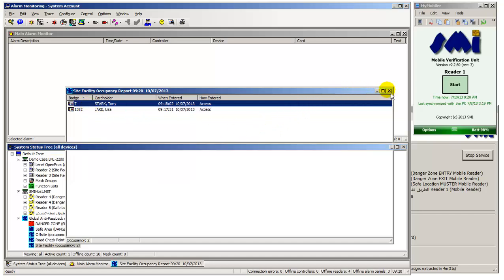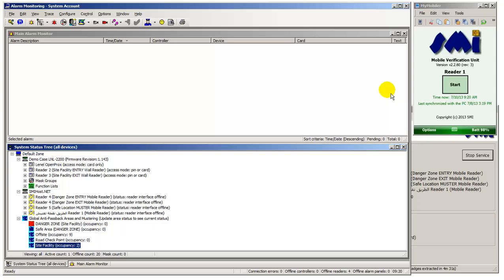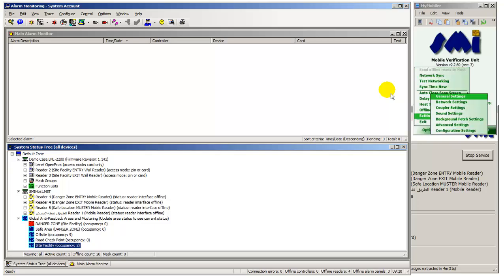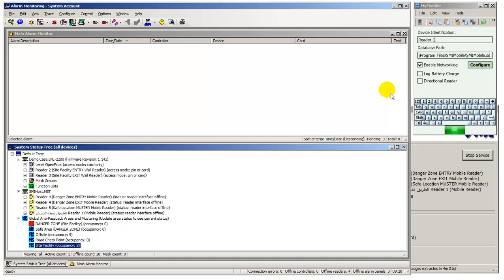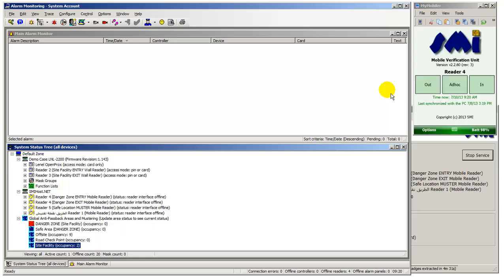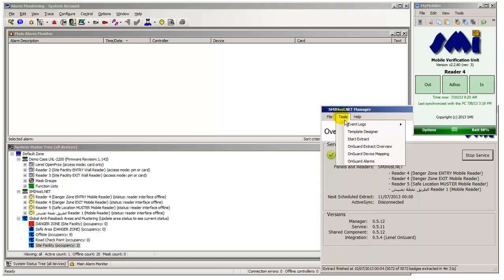Confirming that badge 1382 and visitor badge 7 occupy the site facility area. For the purposes of the online demonstration, the handheld is now being reconfigured as Reader 4 to badge cardholders into the site facility hazardous area called Danger Zone. Handheld Reader 4 is mapped to two panel readers in OnGuard, badging cardholders in and out of the site facility Danger Zone.